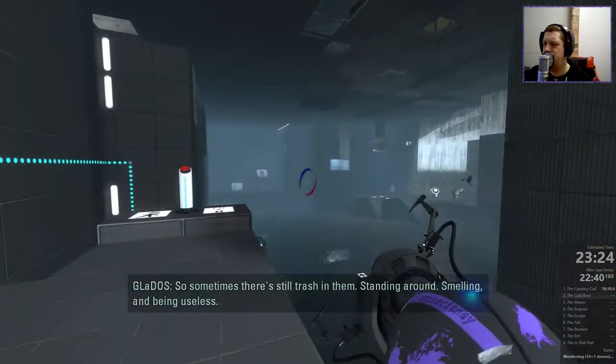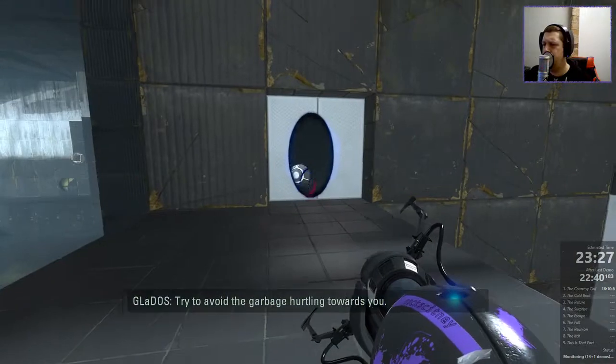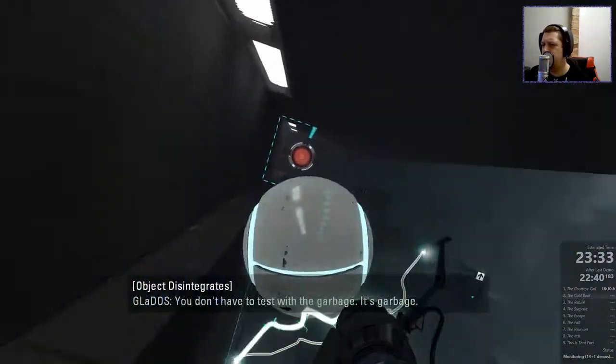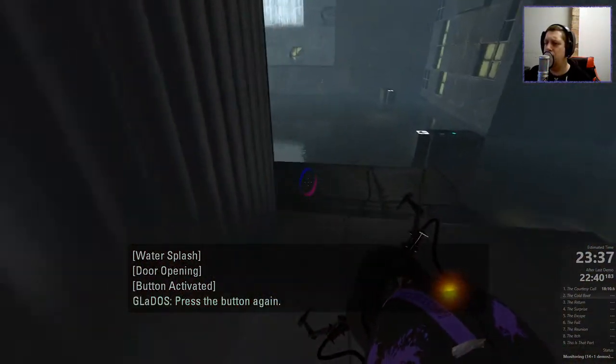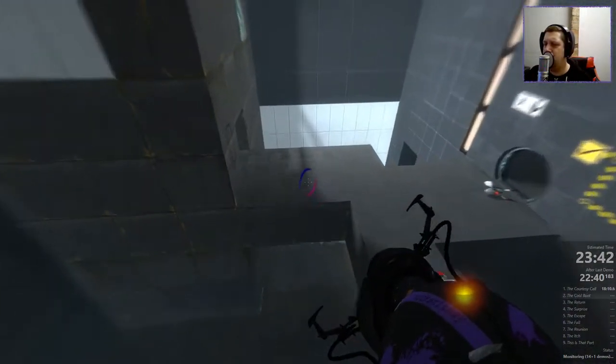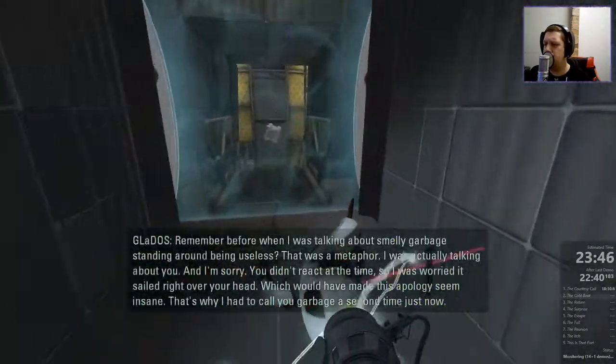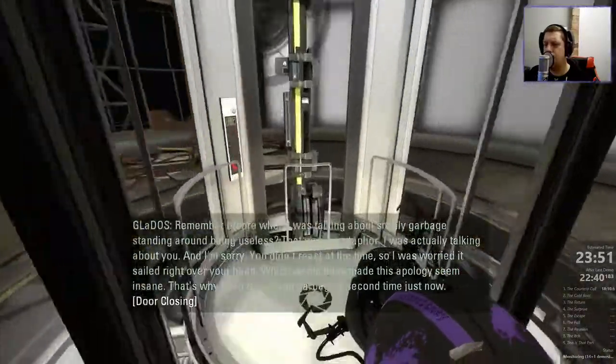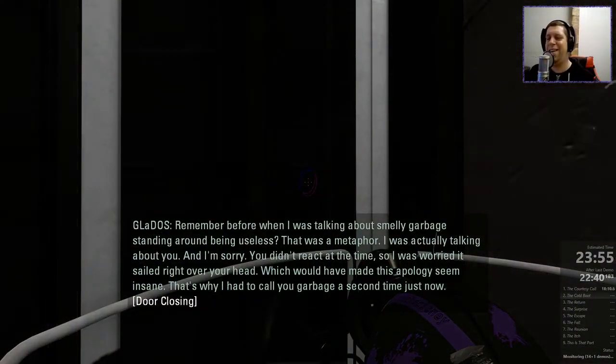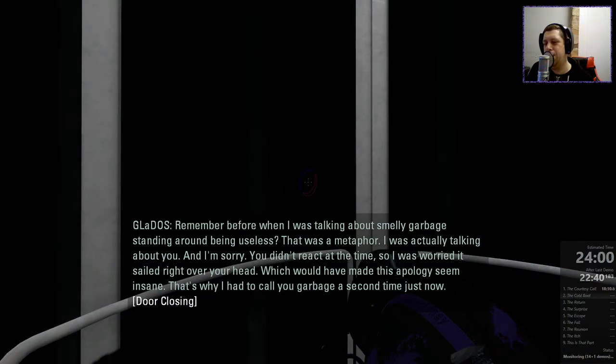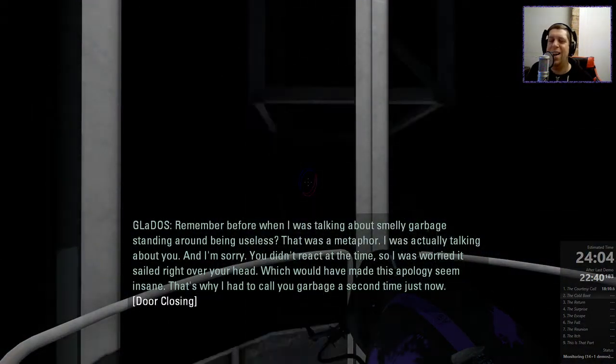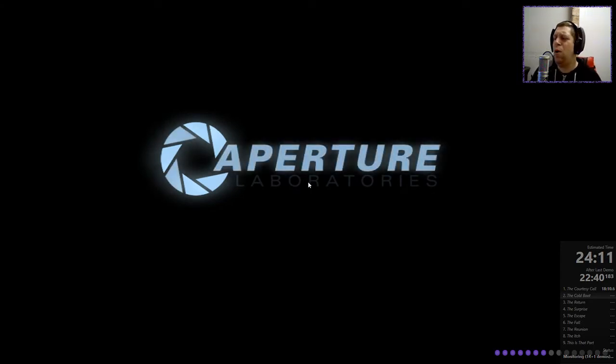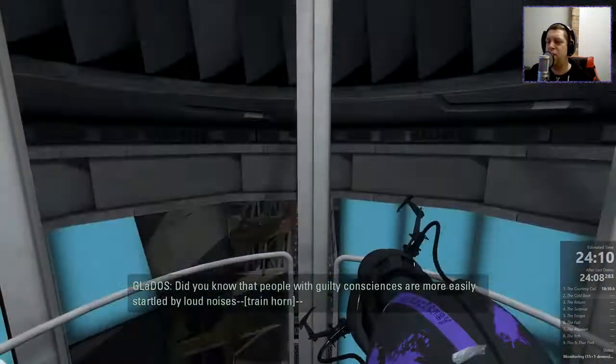Yeah, you get the radio come through here and then you have to take it over into that one. That's garbage hurtling towards you. That's not garbage. You don't have to test with the garbage. It's garbage. Press the button again. Maybe I don't need to though because I can use an edgeless safety cube to power the button. So I don't even need to do it again a second time. Remember before when I was talking about smelly garbage standing around being useless? That was a metaphor. I was actually talking about you. And I'm sorry. You didn't react at the time so I was worried it sailed right over your head. Which would have made this apology seem insane. That's why I had to call you garbage a second time. I love the way she just defined her insult and then insults her a second time.